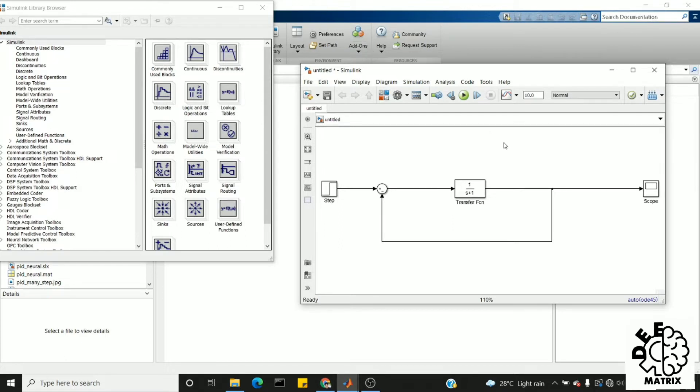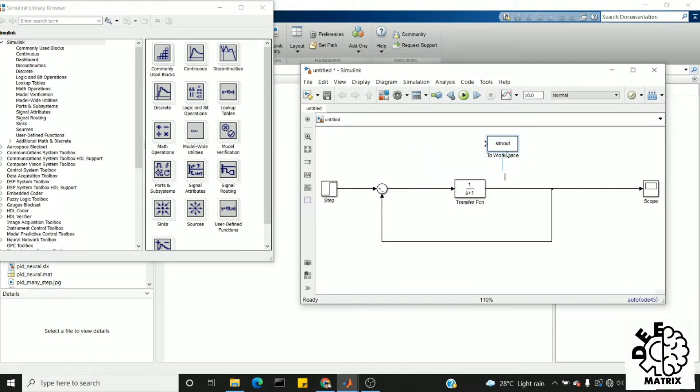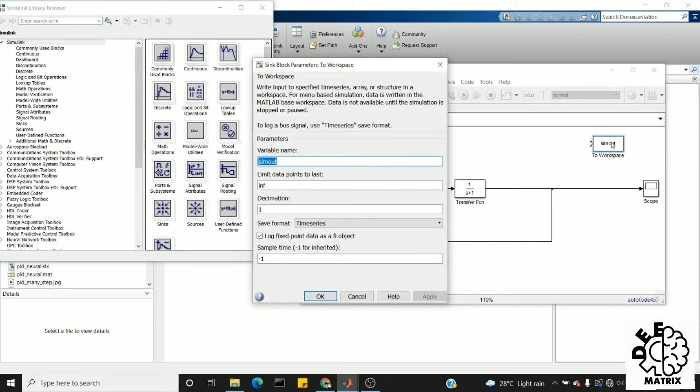Without any further delay, we will move to the demo. I search for 'to workspace'. Here is my block. First we need to give a variable name. I am going to name it as 'output'.